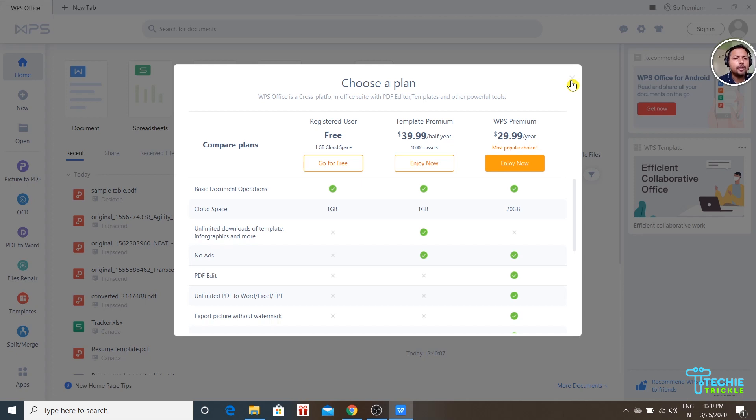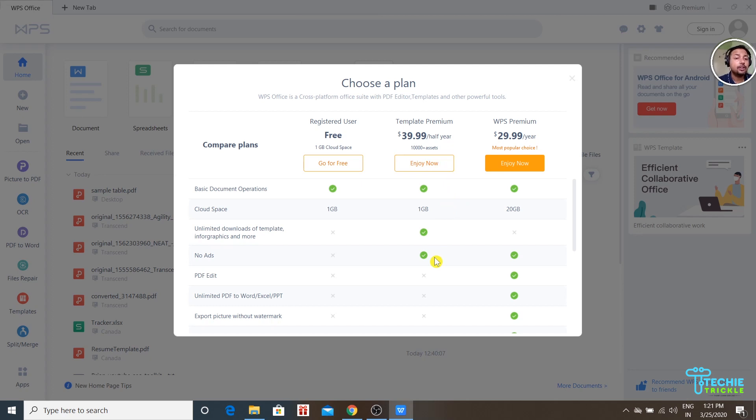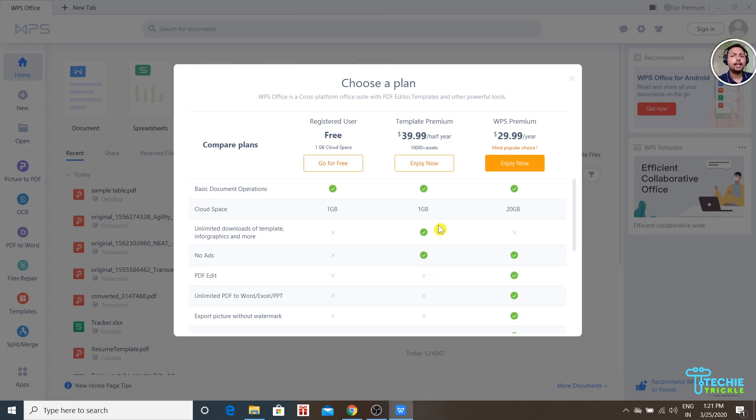I like the Template Premium because it doesn't have any ads and you can have unlimited downloads of templates and infographics. If that's your need or purpose, then yes, you can go ahead with the Template Premium version. But I am using the free version right now.